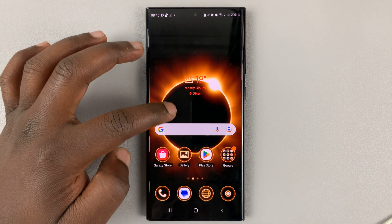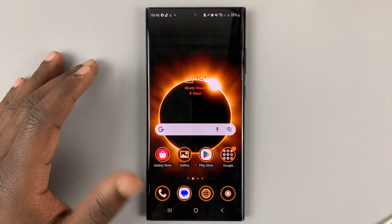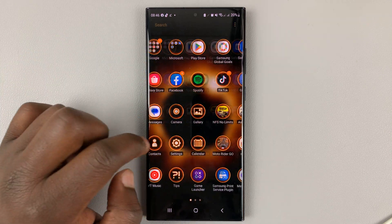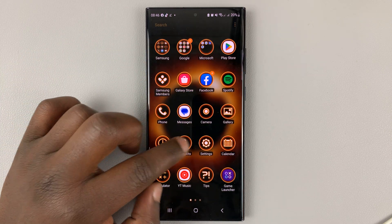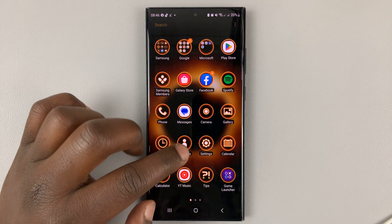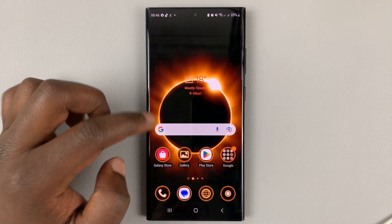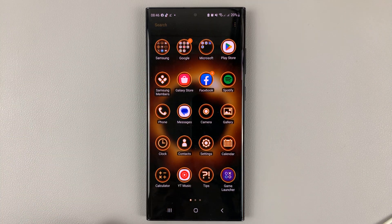As soon as you do that, it's going to send you straight back to the home screen with your new theme, as you can see. So that's basically how to install new themes on your Samsung Galaxy S23.